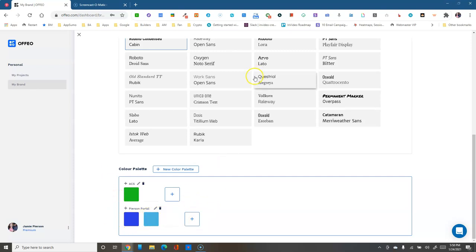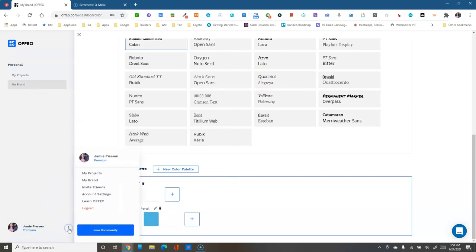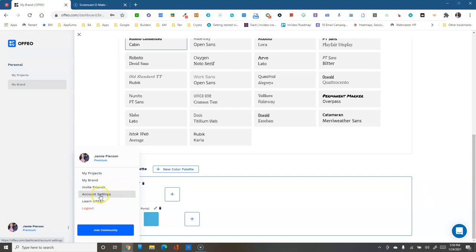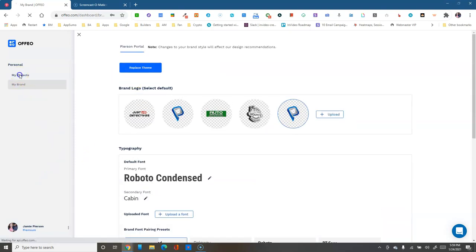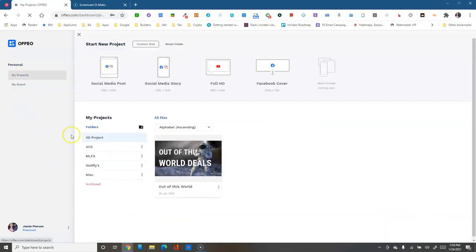You also have color palettes — you can add as many as you want and set one as the default for your main brand. On your dashboard you have account settings in this three-dot menu: your projects, My Brand, invite friends, account settings, and 'Learn Offio,' which is a great resource for tutorial videos on how to use the software.